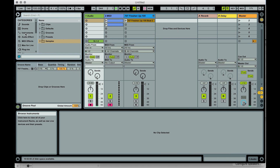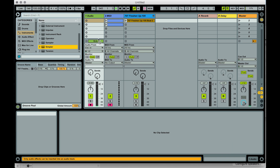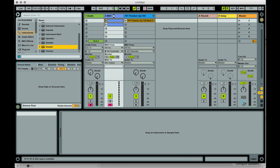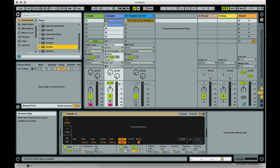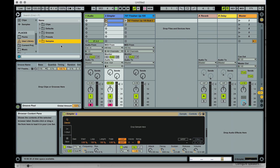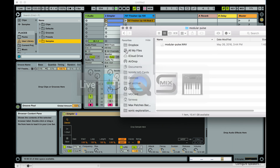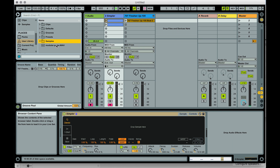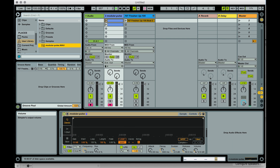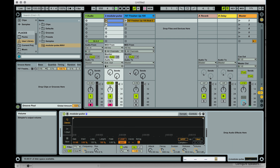We'll start with a new MIDI track, navigating to the Instruments category and dropping a Simpler onto this track. Best practice would be to put the ModularPulse sample in your user library — I'm putting it in the Samples folder. Now we'll drag and drop the sample onto the Simpler, and just to be extra sure it comes out hot, we'll crank the volume all the way up.